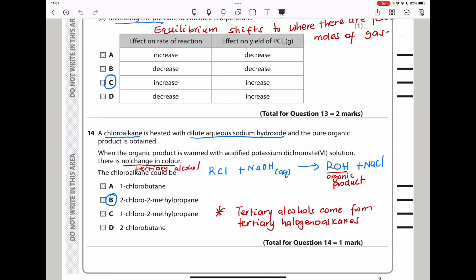Question 14: a chloroalkane is heated with dilute aqueous sodium hydroxide to form a pure organic product — an alcohol. When the organic product is warmed with acidified potassium dichromate, there is no change, meaning the alcohol formed is a tertiary alcohol. Looking at the options, only option B is a tertiary halogenoalkane, so that is the answer.